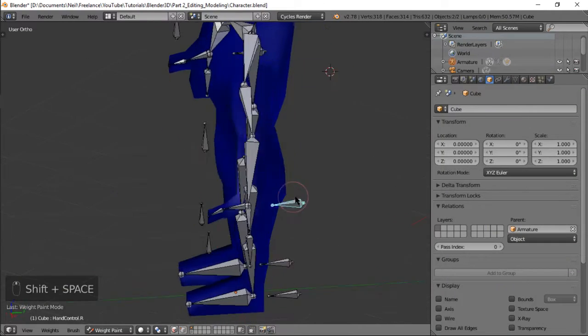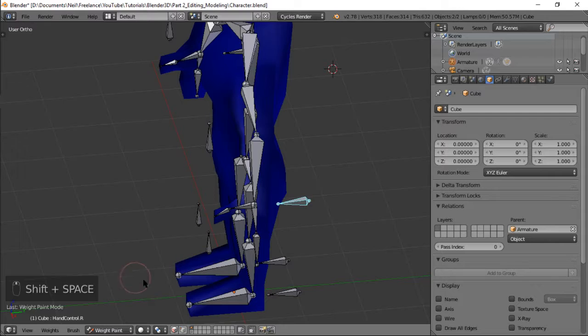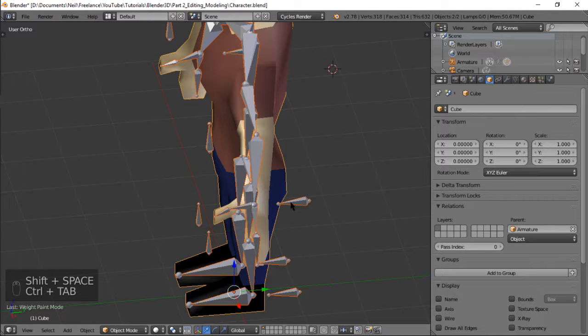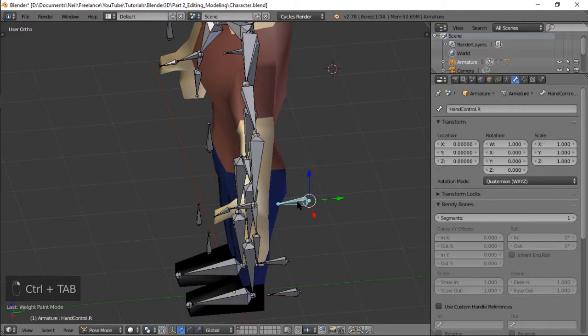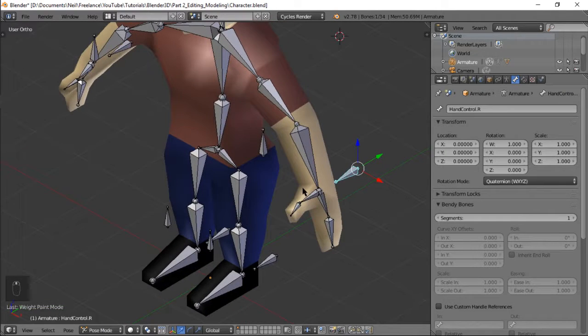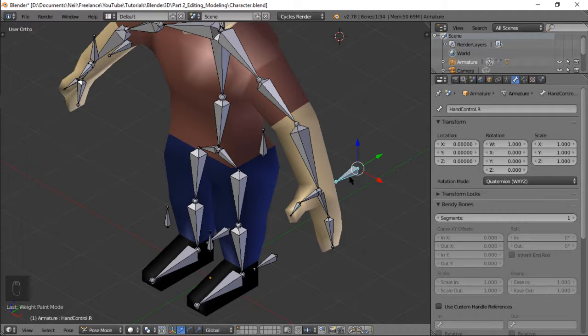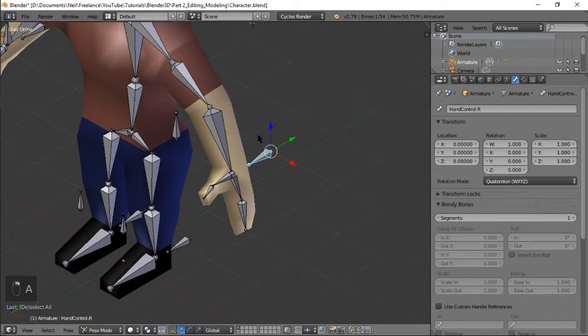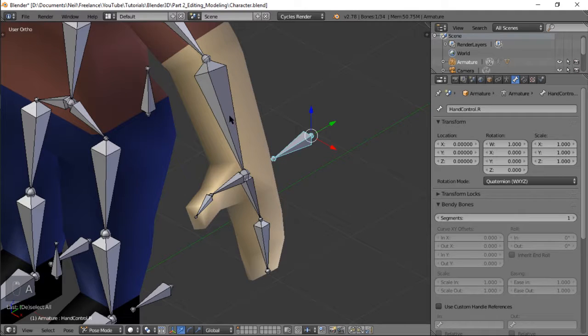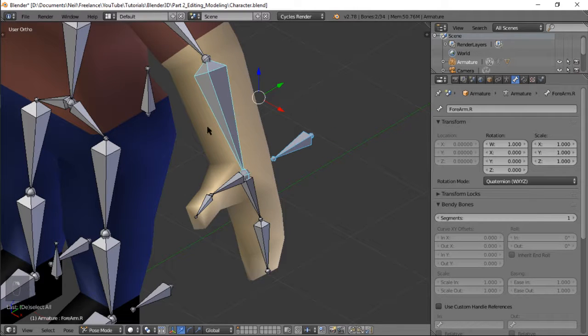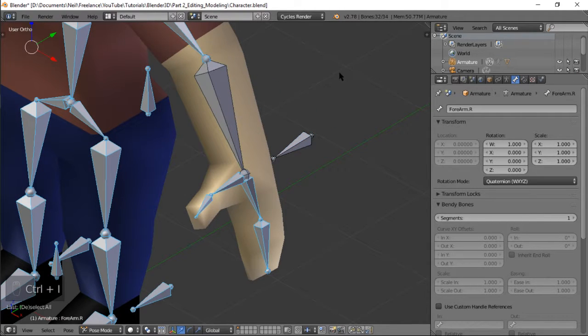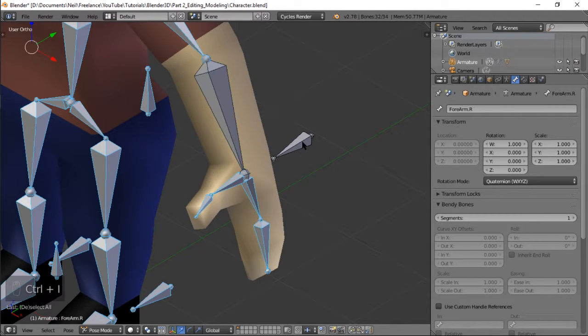Quickly let's do that, yun na lang pala muna so let's go back to object mode and then select the bones. Select the controller first and then select the forearm